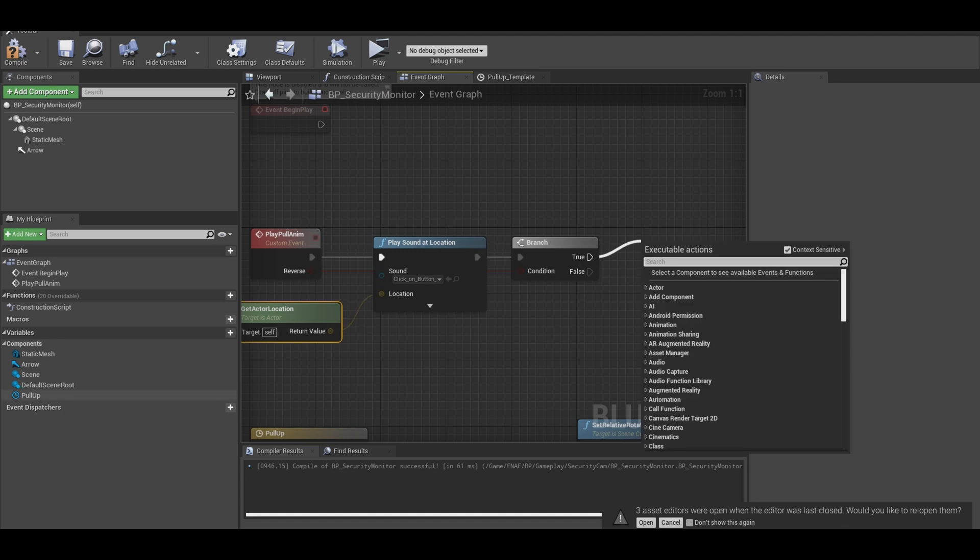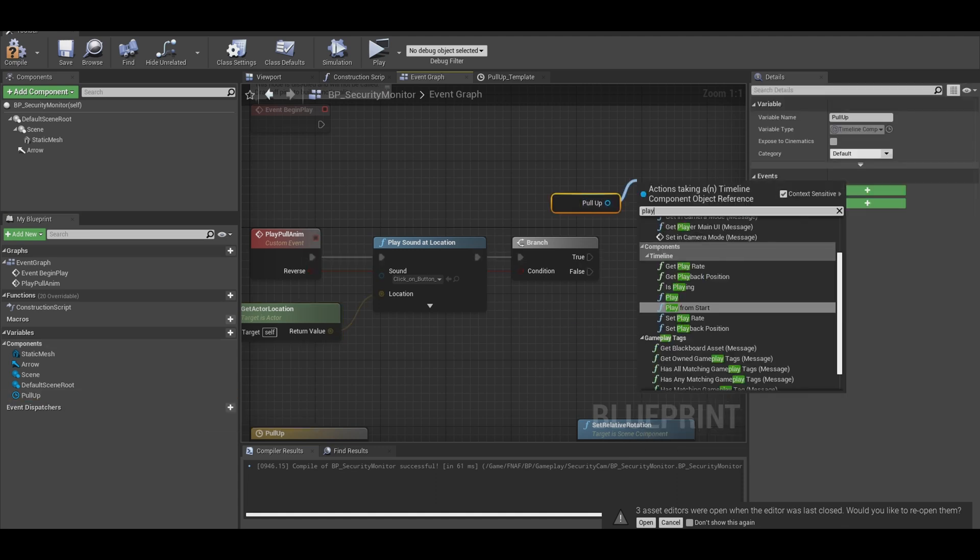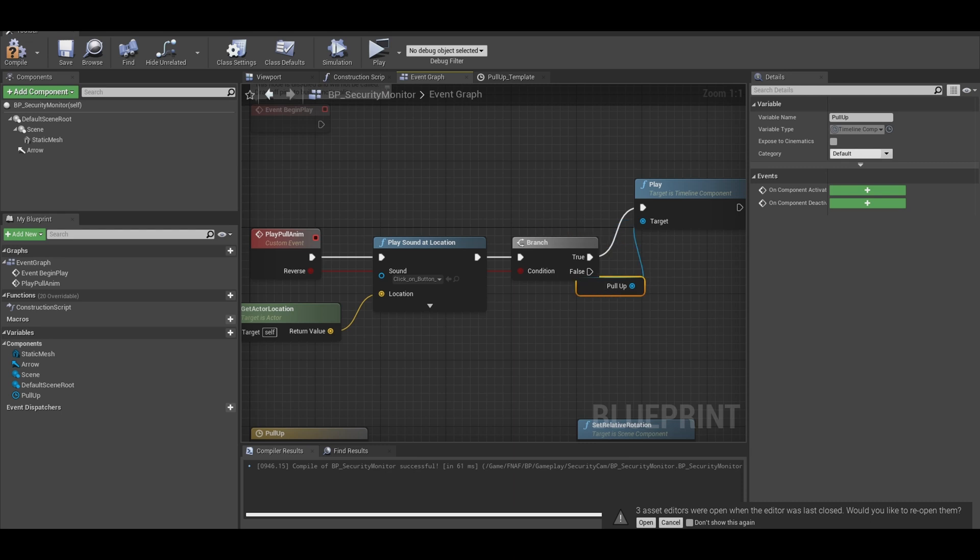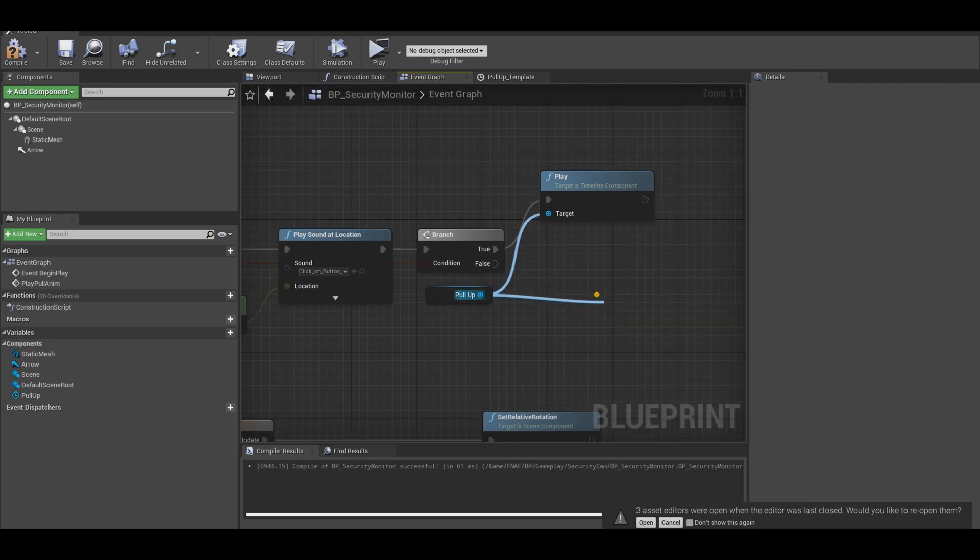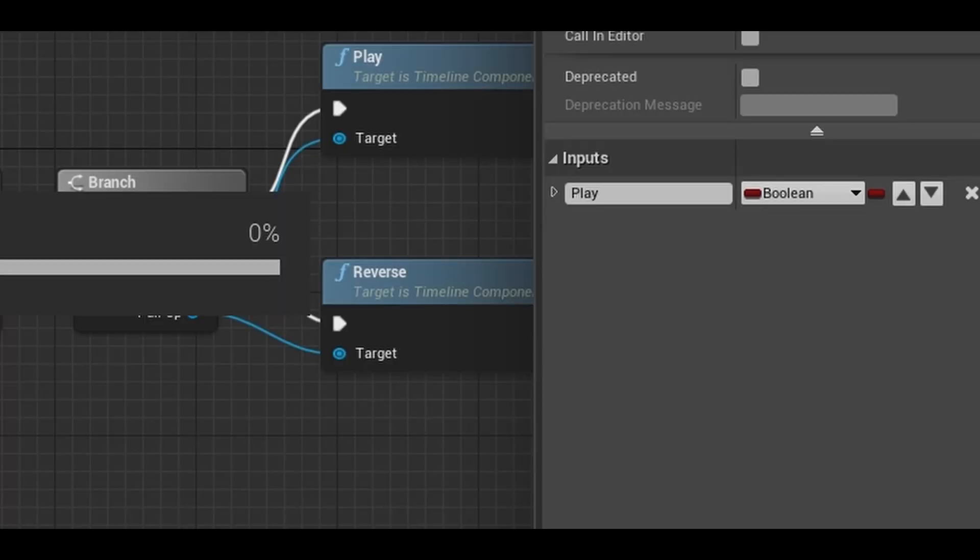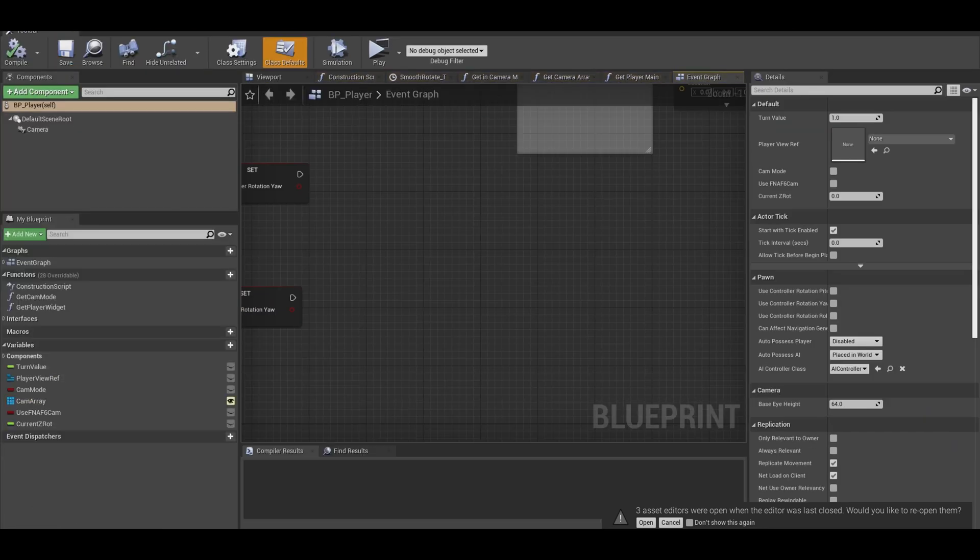On true, we want to get our timeline pull and from there, we need the play node. For false, we need the reverse node. I changed the input name. Now go to your player class.